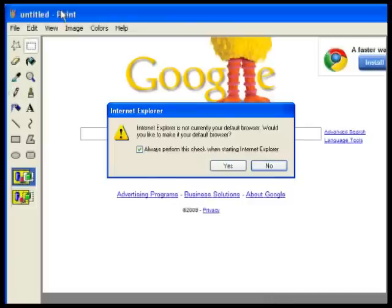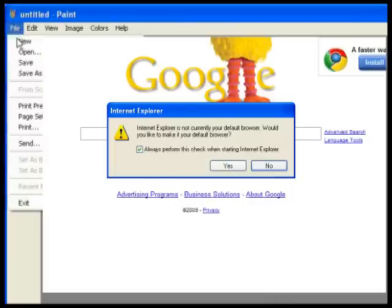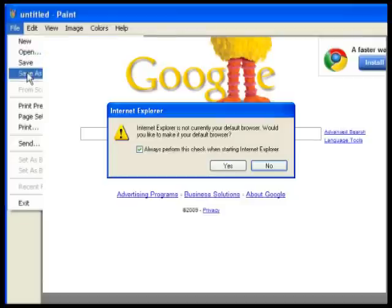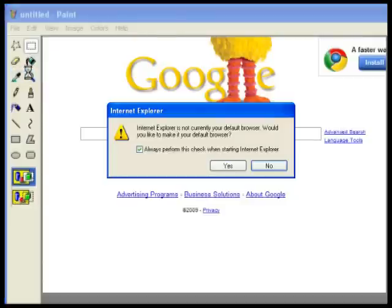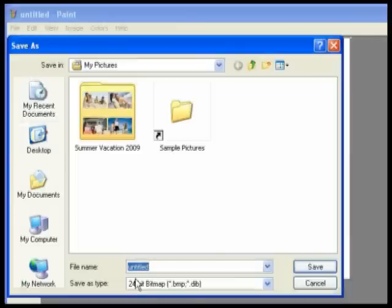You can then edit the screenshot if you'd like, or just save it by clicking File, Save As. Choose the location and give it a name.